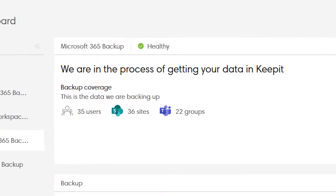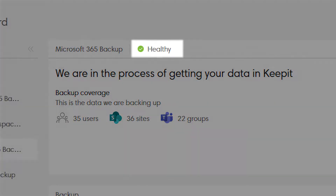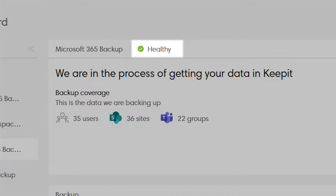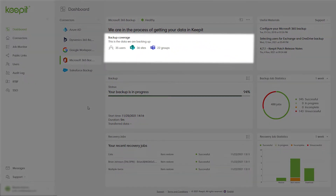At the top of the dashboard, you can see the overall health status of your connector. Below the health status, you can monitor the backup coverage of your connector. Here you can see exactly what items were covered in the latest backup.